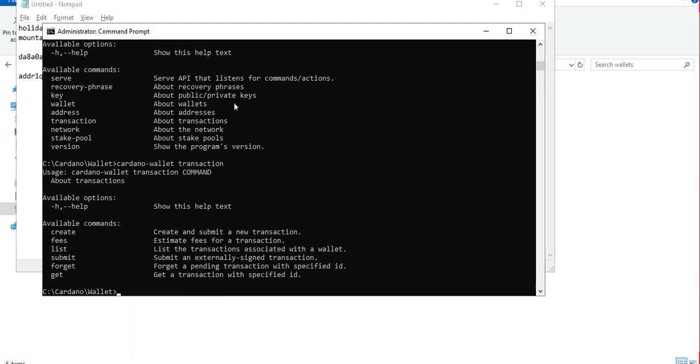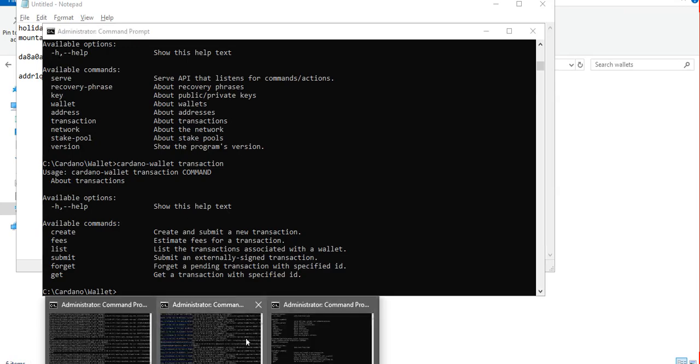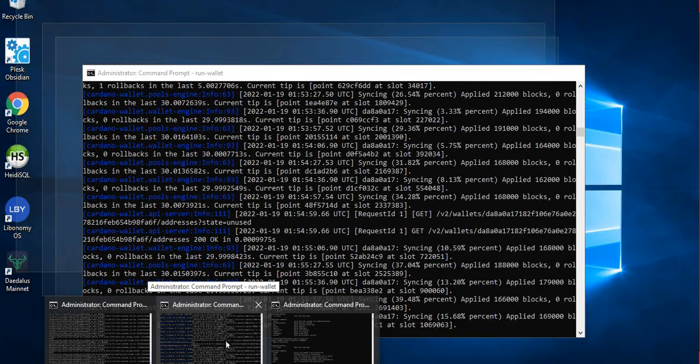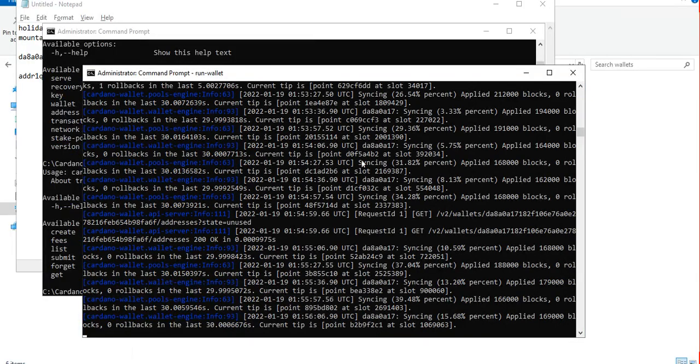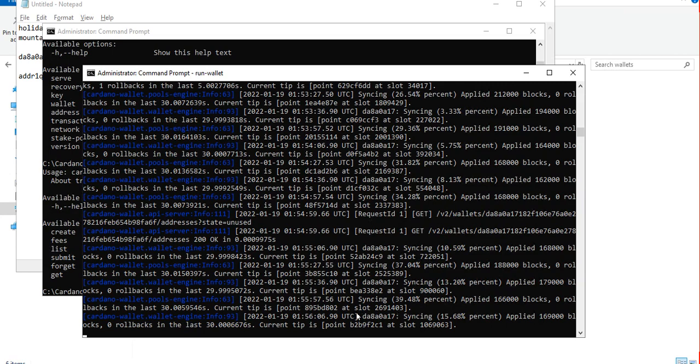But we are not going to discuss that in this tutorial. This is just a basic tutorial on how to run and experiment with the cardano wallet command line application. Maybe we will tackle all this in our succeeding tutorials, more advanced topics. You may be wondering what happened to our web wallet - I mean our web API that is being served by cardano wallet.